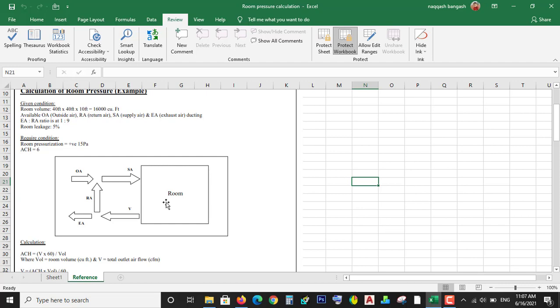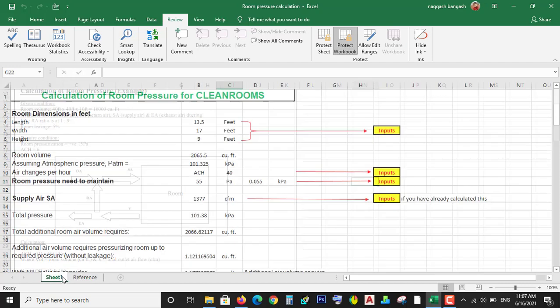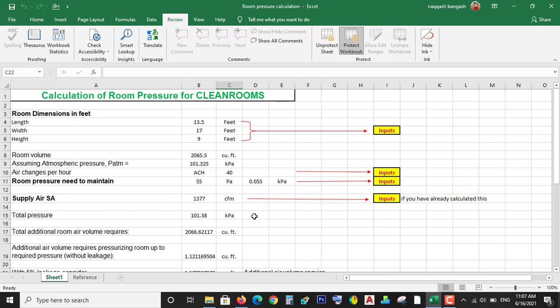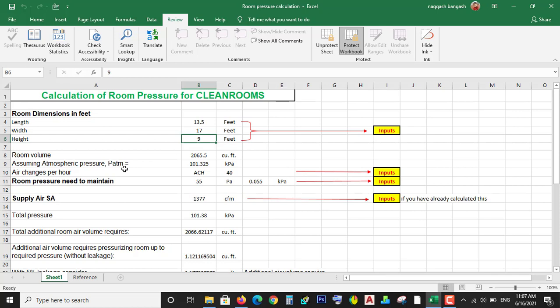I made this Excel sheet where you have to just put these values: the length, width, and height of the building in feet. It will calculate all of these automatically from up to there.